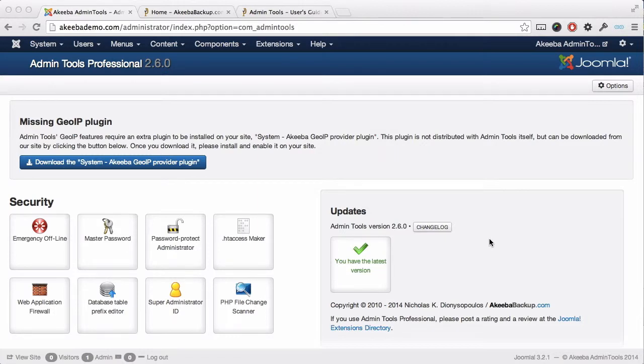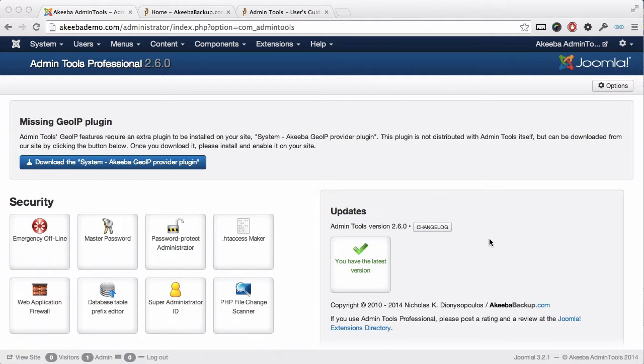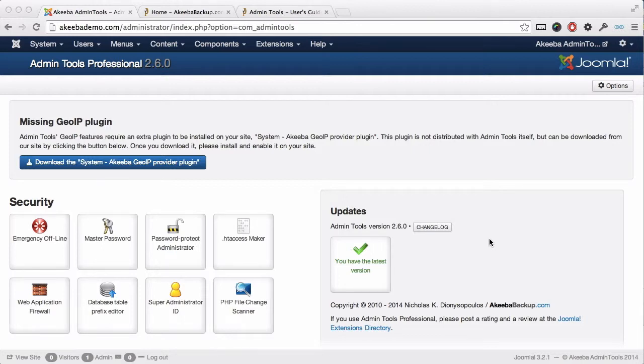If this Joomla installation is a brand new one using Joomla's own installer, then that's already been done for you. But if you are upgrading from a previous version of Joomla, or perhaps installed through your host's control panel using their own installer, it may be necessary for you to change the database table prefix or the super administrator ID.